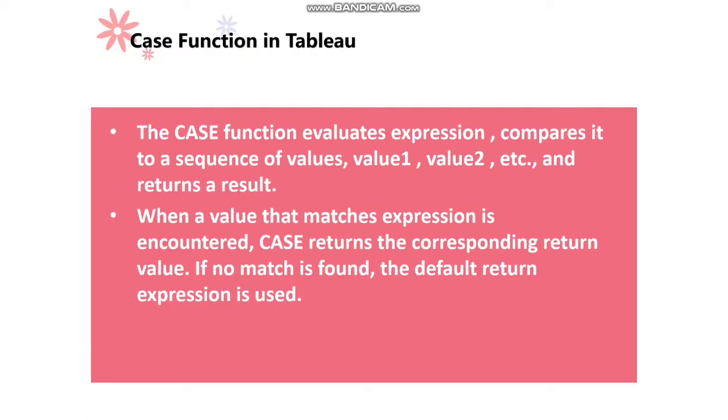The CASE function evaluates an expression and compares it to a sequence of values like value 1, value 2, and so on, and it returns a result.